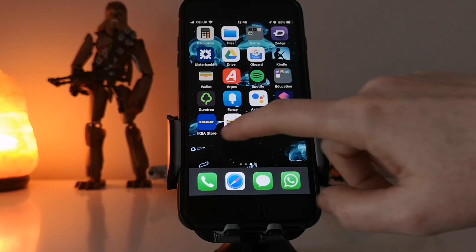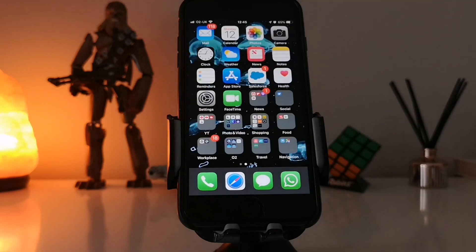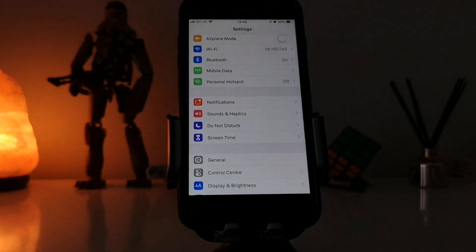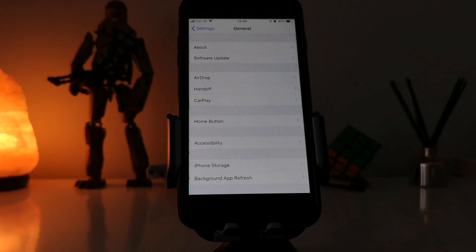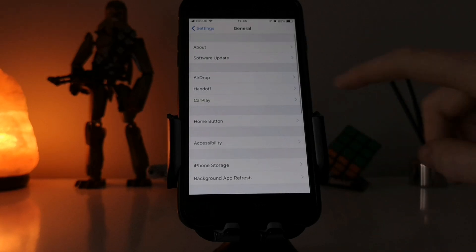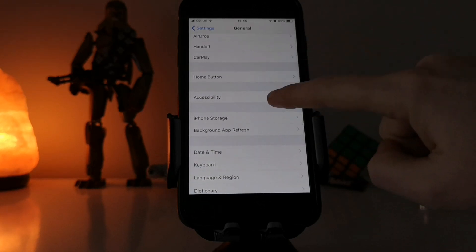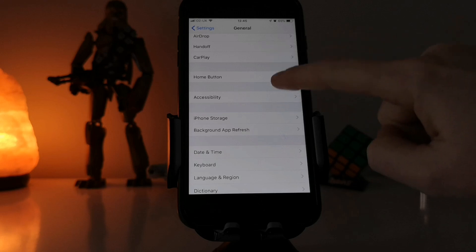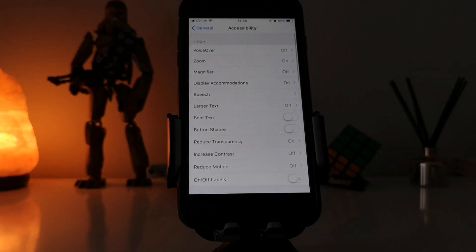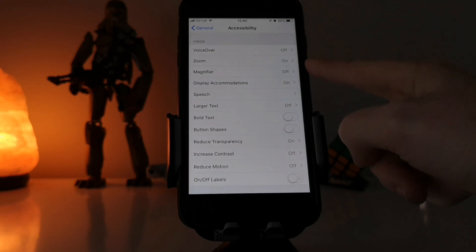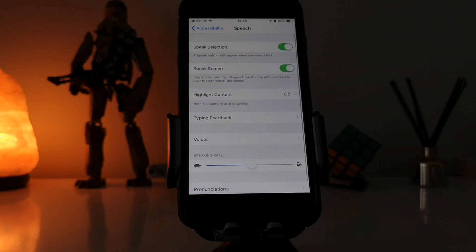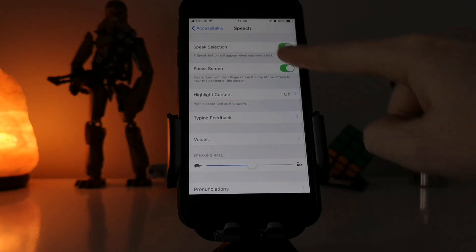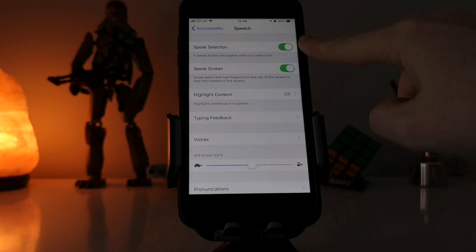So you need to go to your Settings on your iPhone and then you need to go to General. Now in General you will need to go to Accessibility.